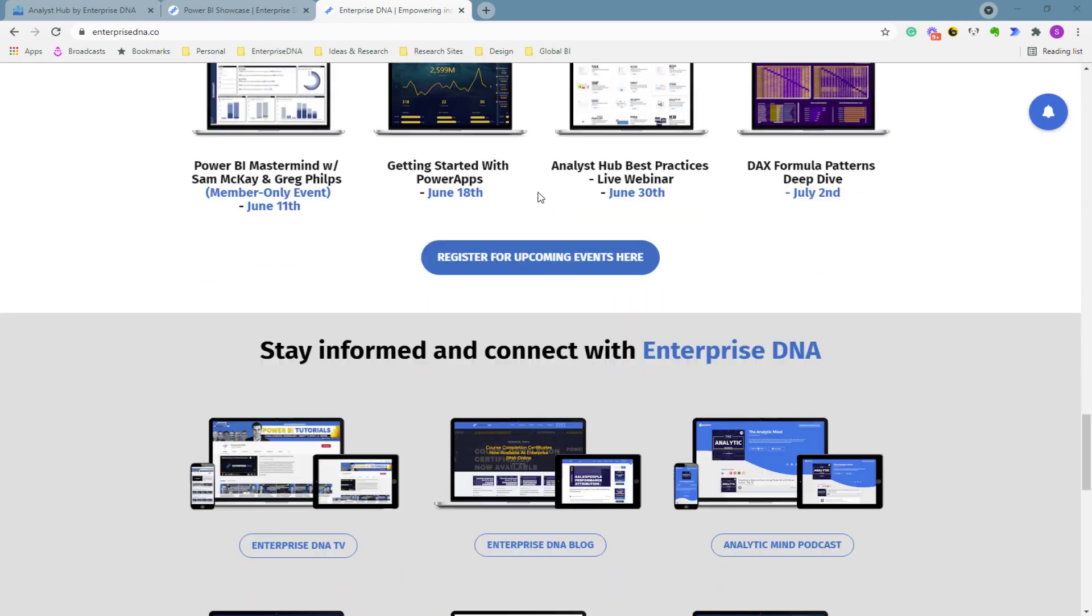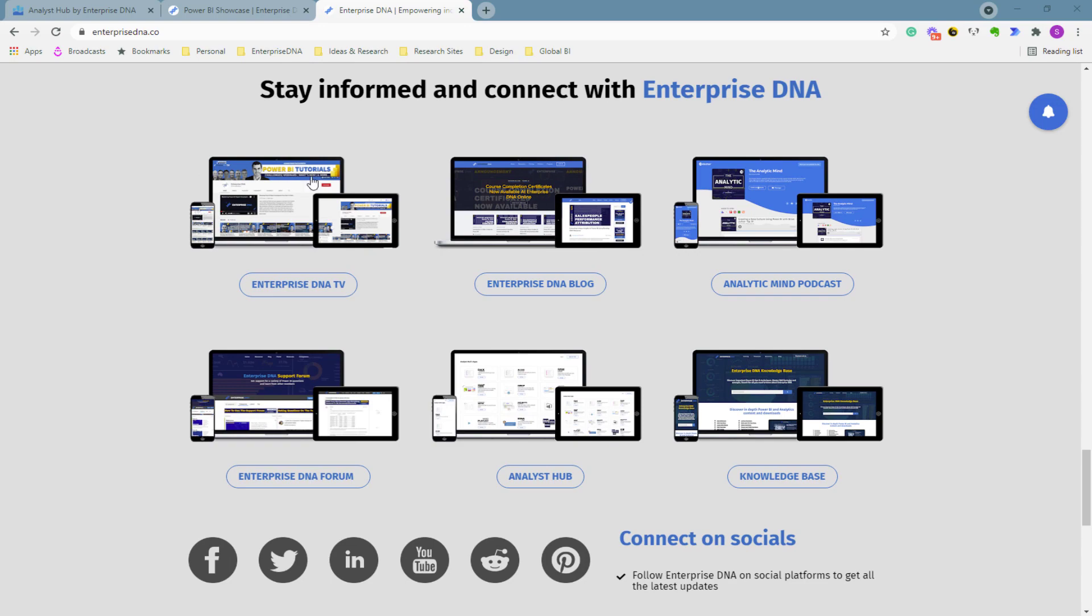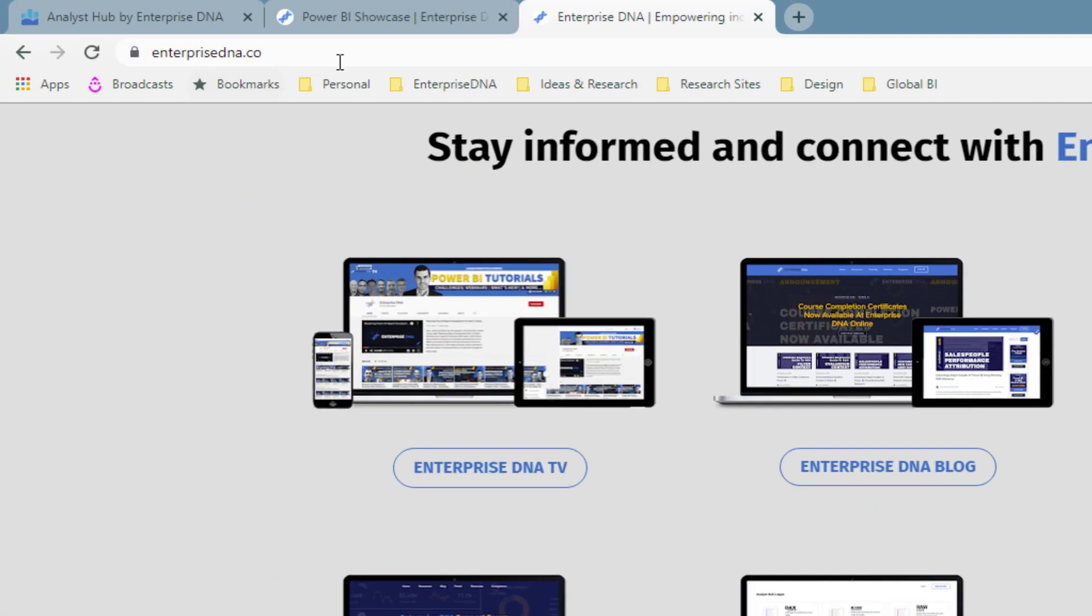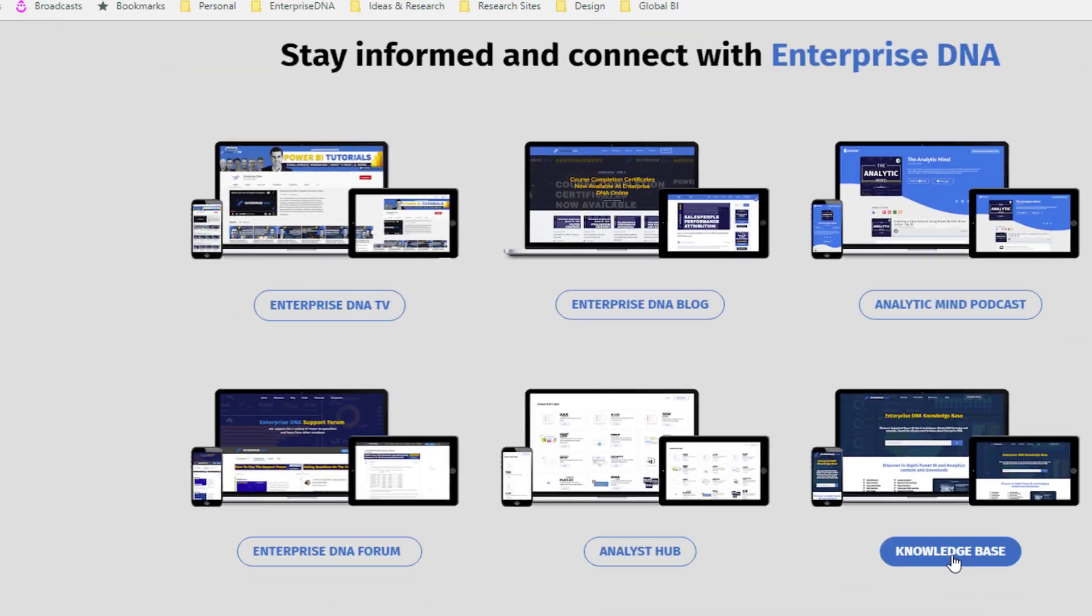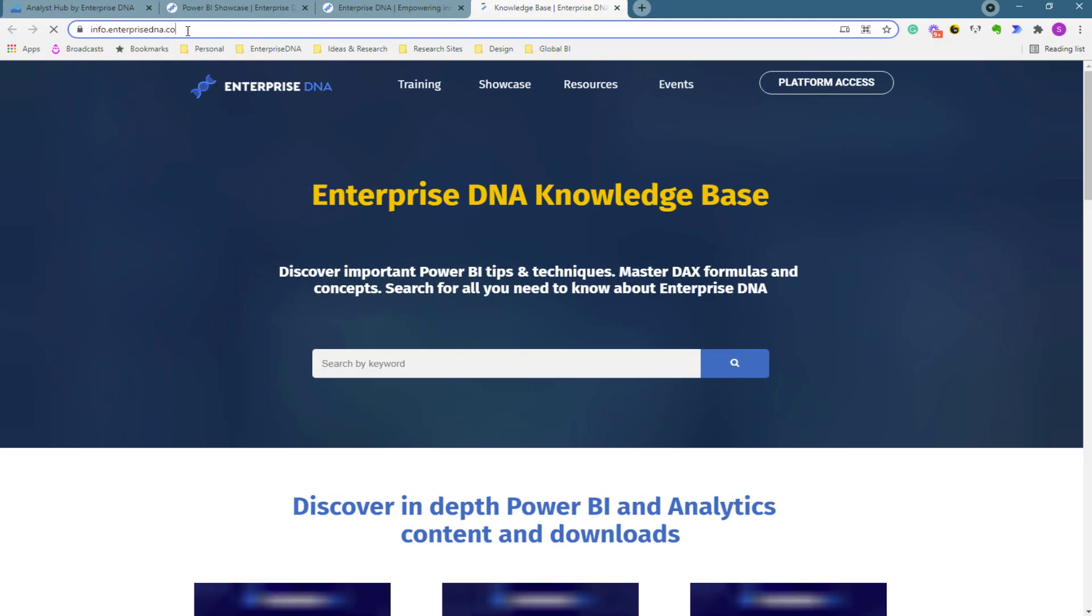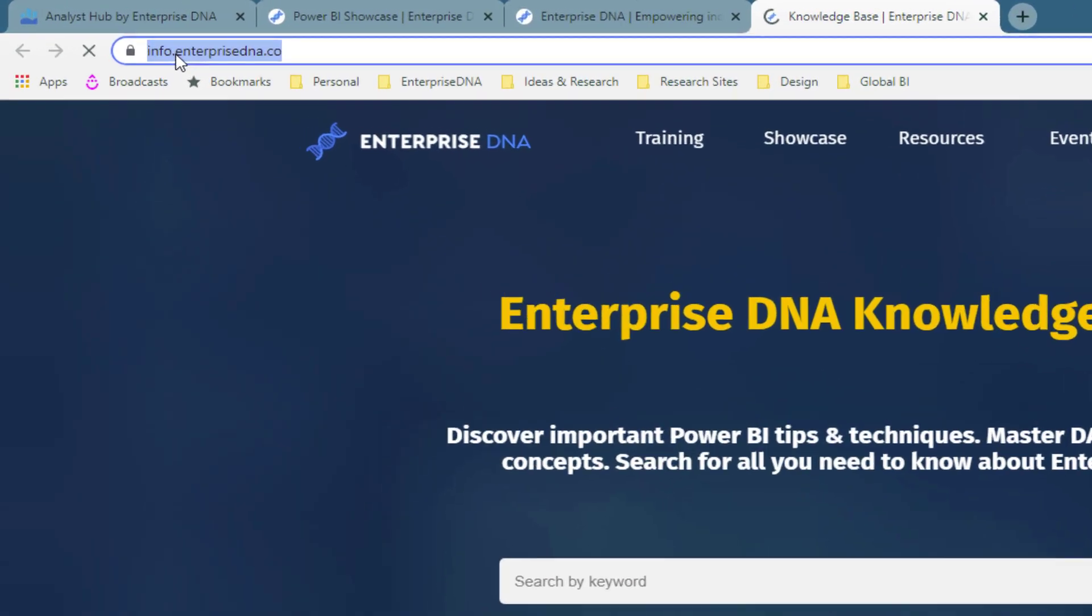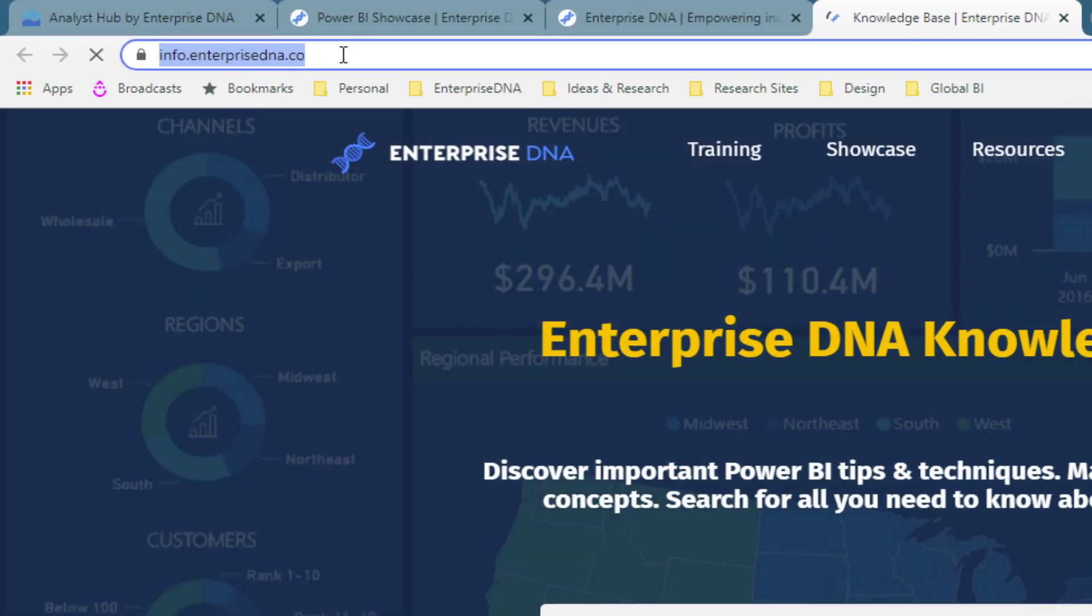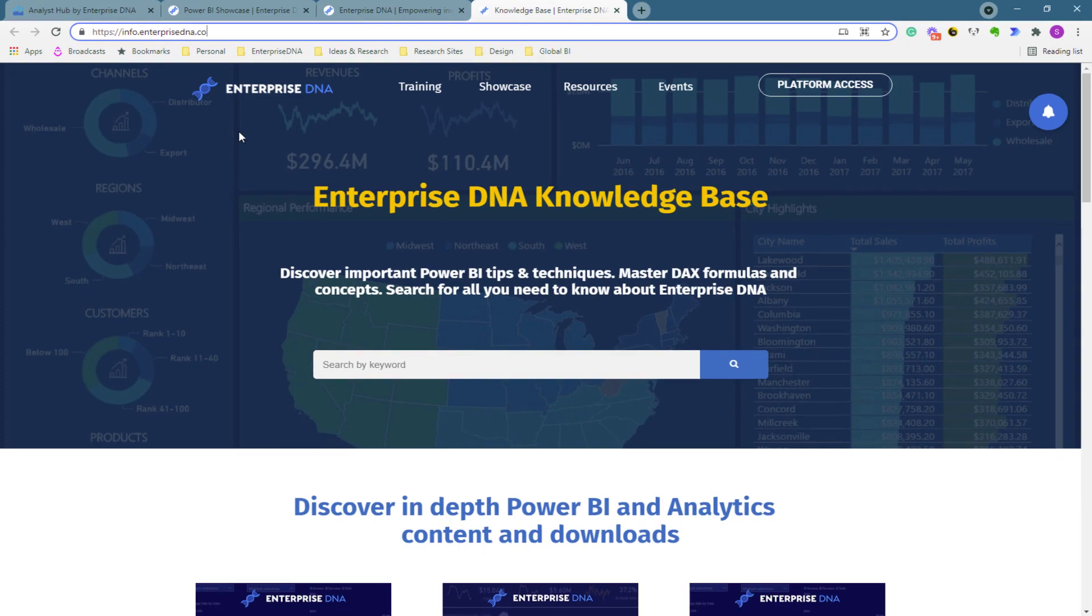So I'm currently on the Enterprise DNA website and where you should navigate to on our homepage enterprisedna.co is you want to actually go to our knowledge base. I'm going to click on here and you'll see that the URL for our knowledge base is actually info.enterprisedna.co.